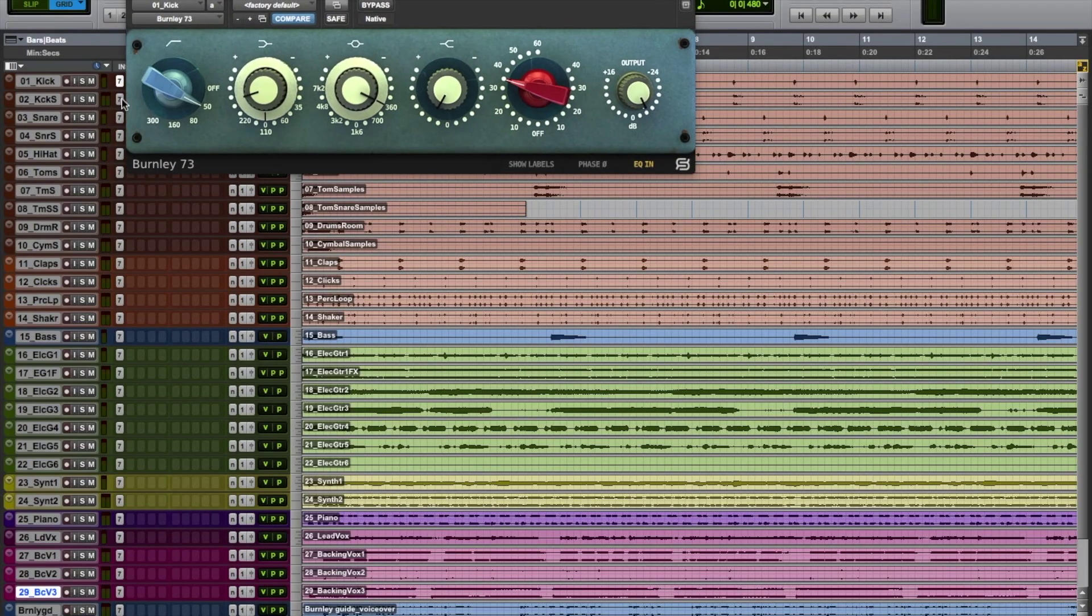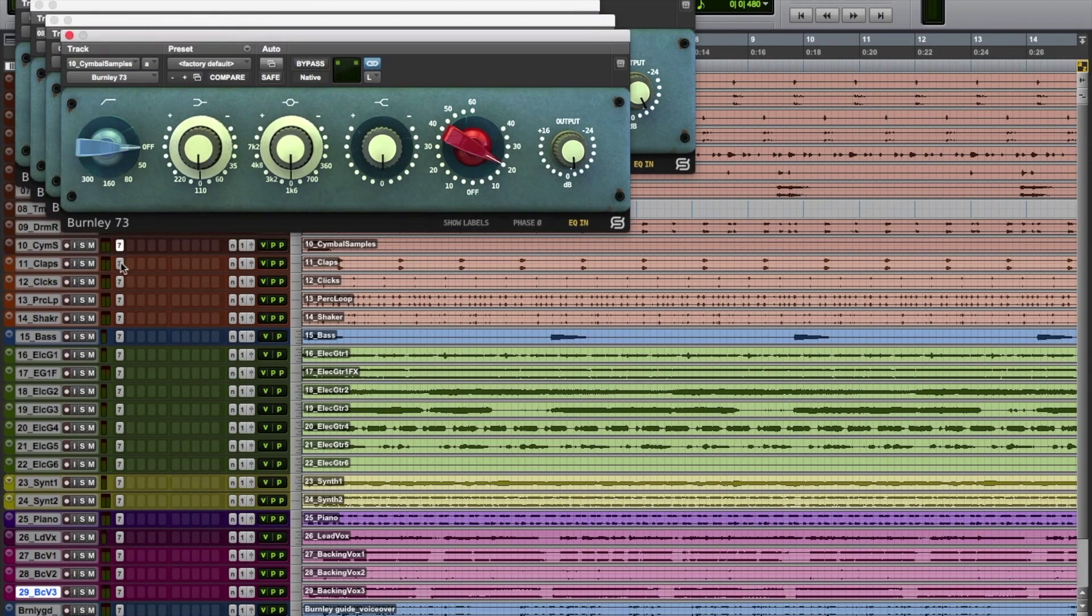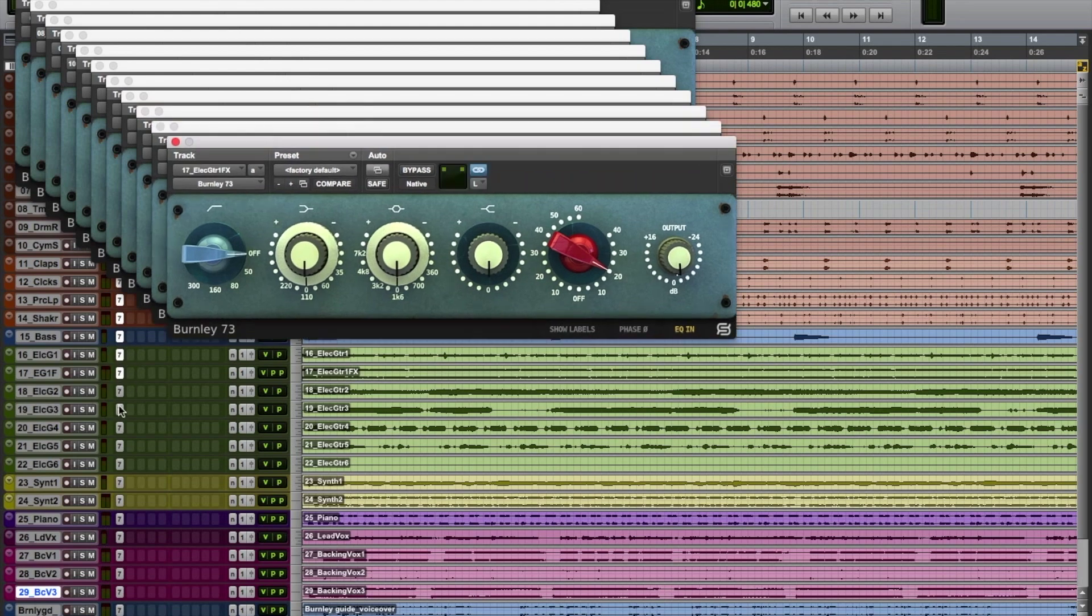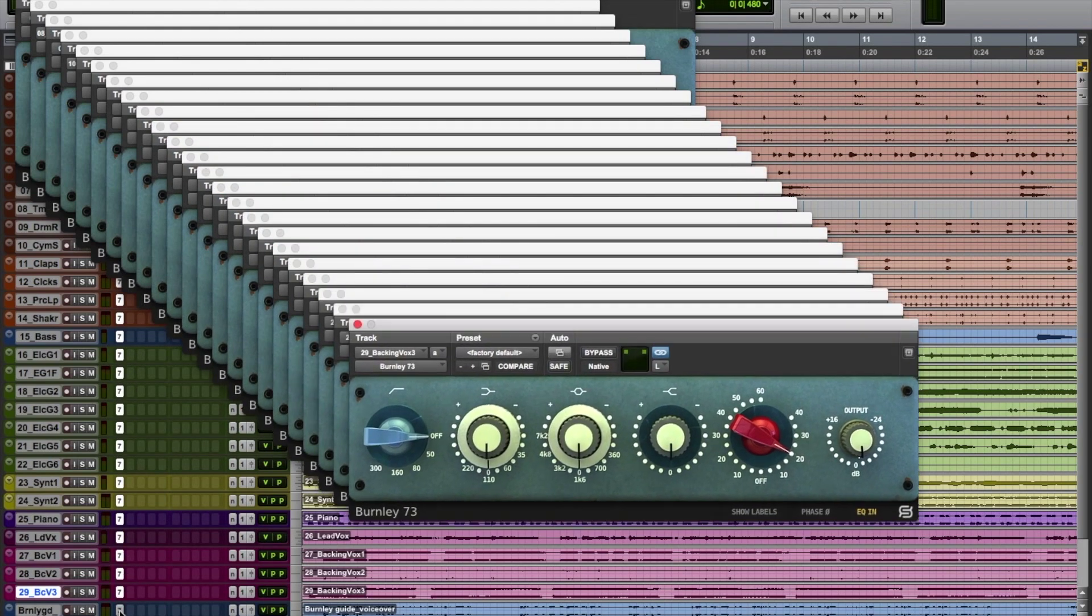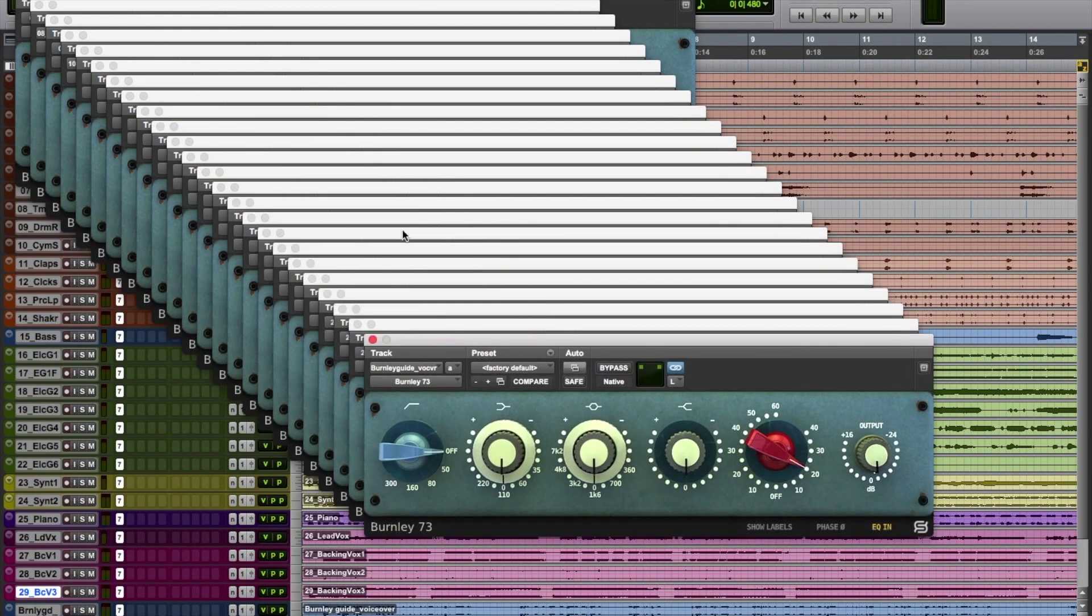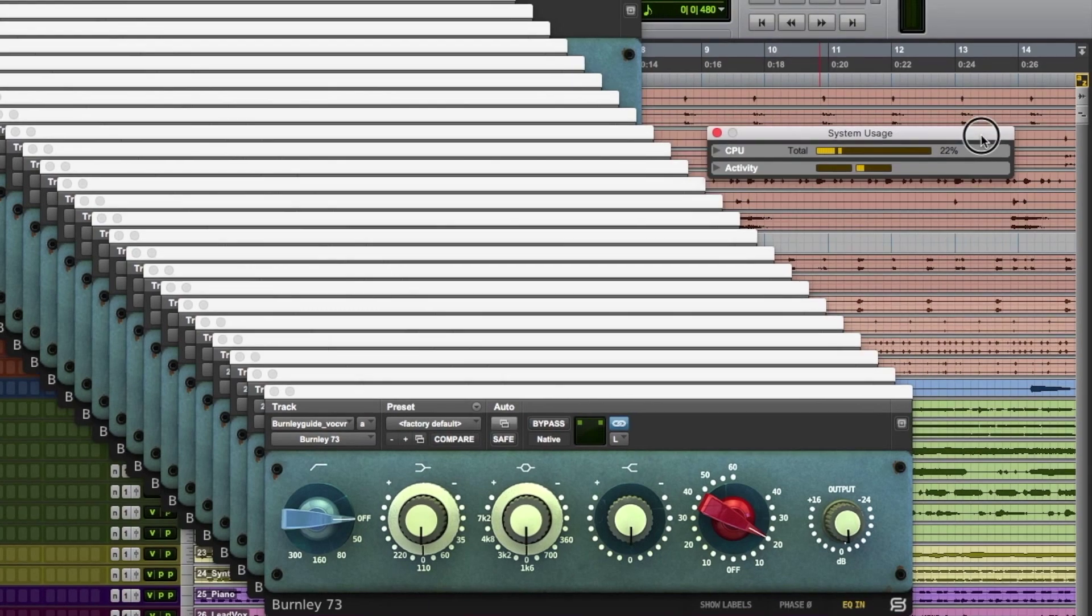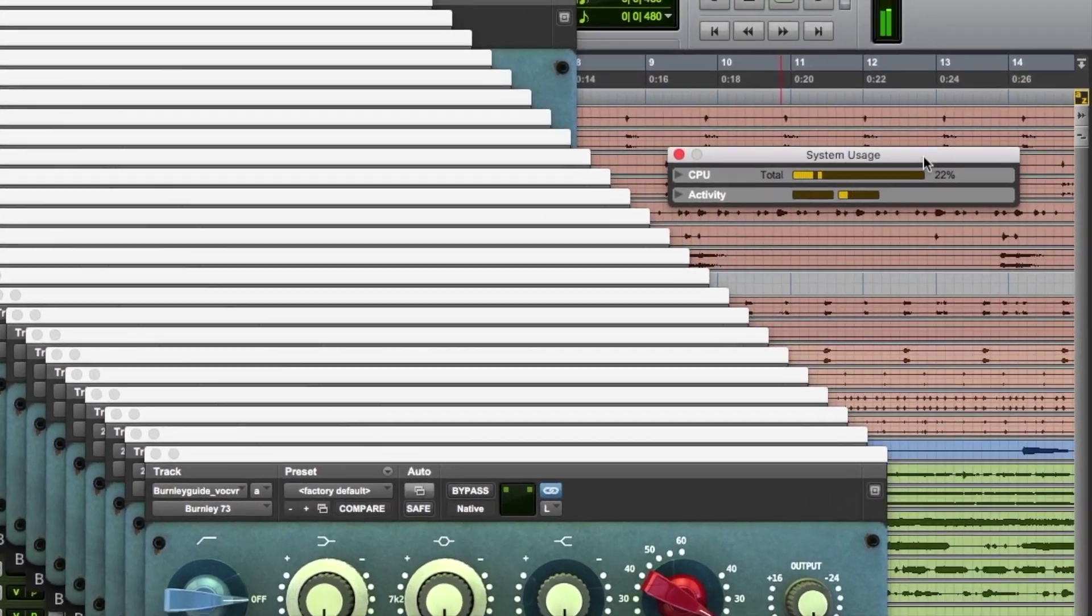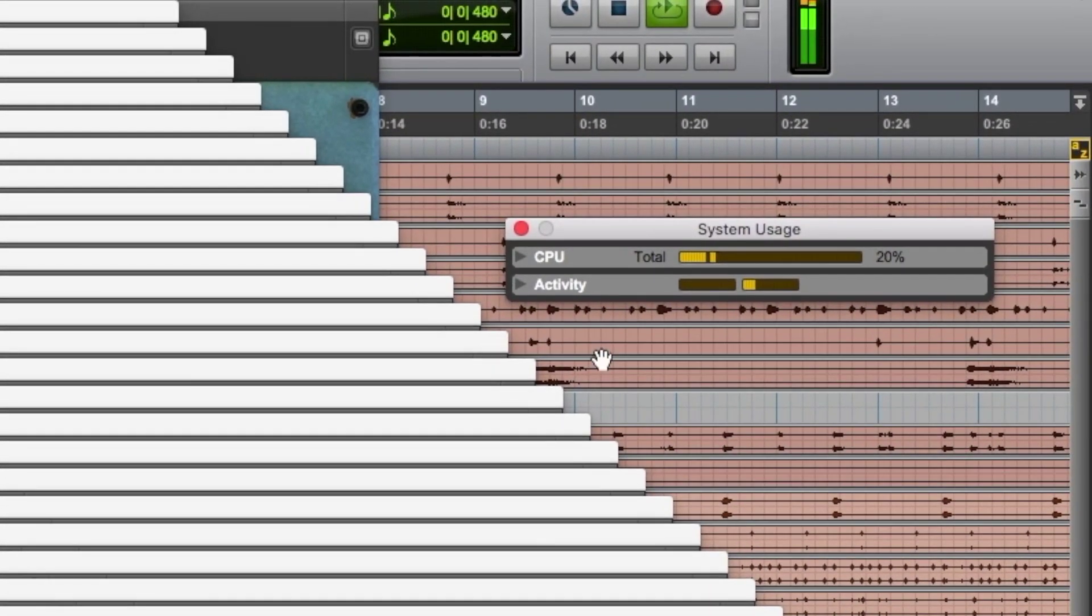Burnley 73 is phenomenal on vocals, drums, guitars, and it can even inject some life into any virtual instruments in your productions. And with its carefully optimized low CPU usage, you can add as many instances you need without having to worry about if your computer can handle it.